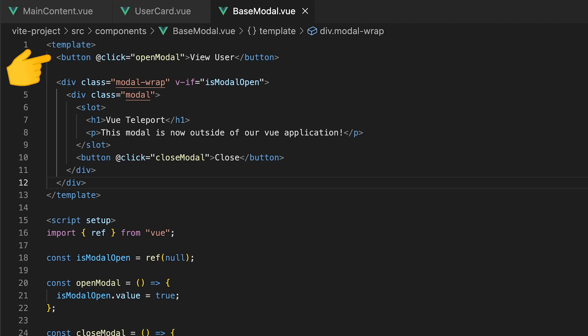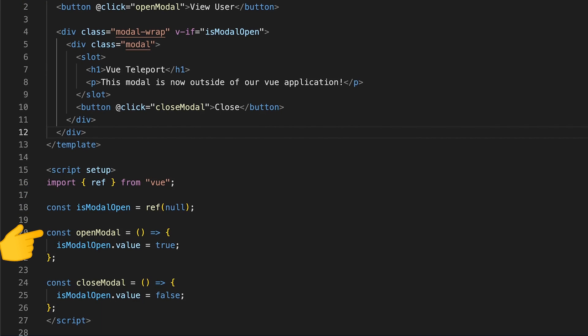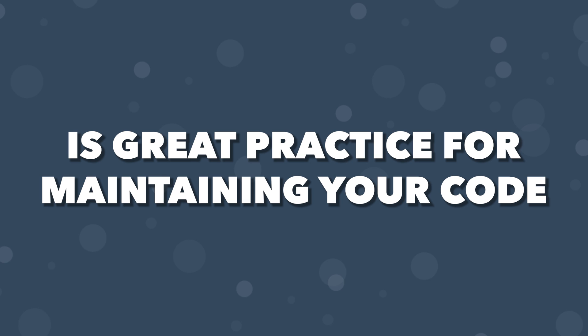Within this component, we have a button to open the modal and then our modal content. To hide and show this modal, we have a few functions to update a ref called IsModalOpen hooked up to a VIF directive on the modal wrap div. Ideally, grouping logic into the same component like we are here is great practice for maintaining your code.